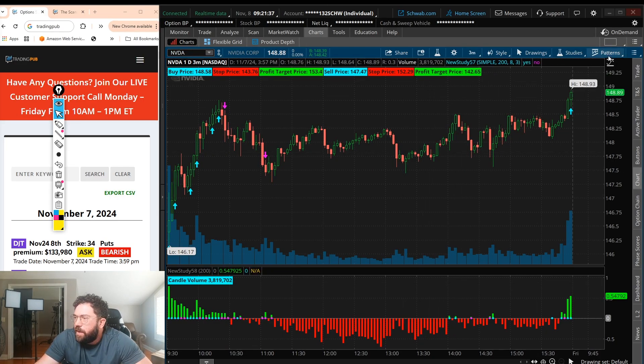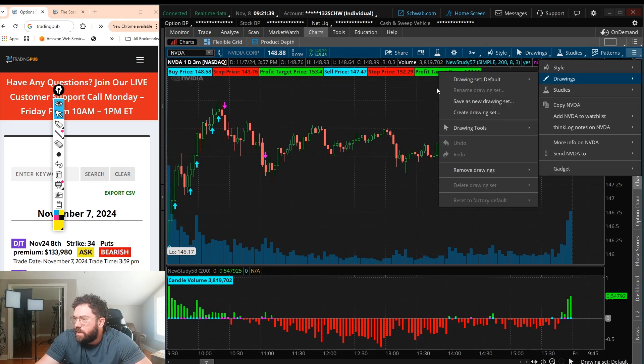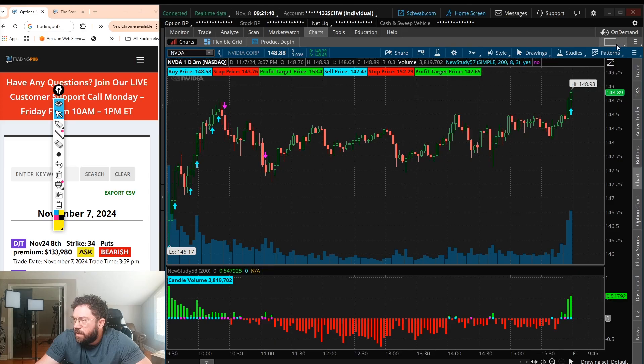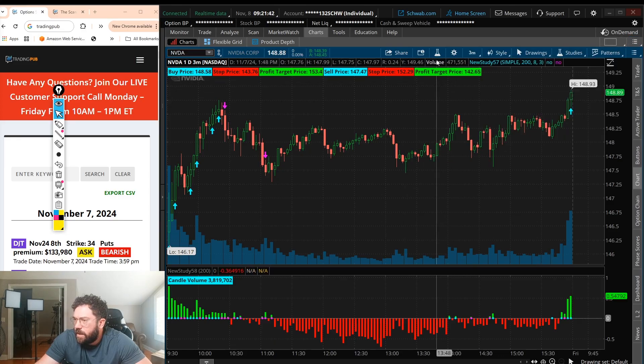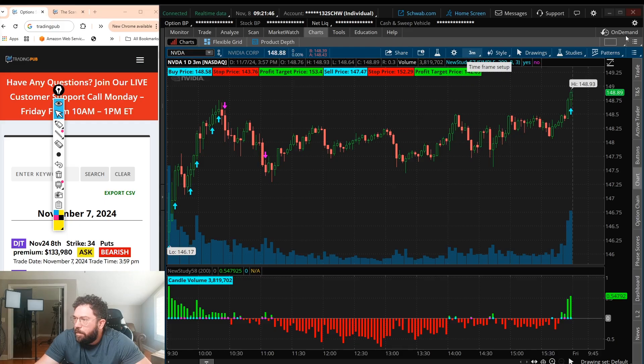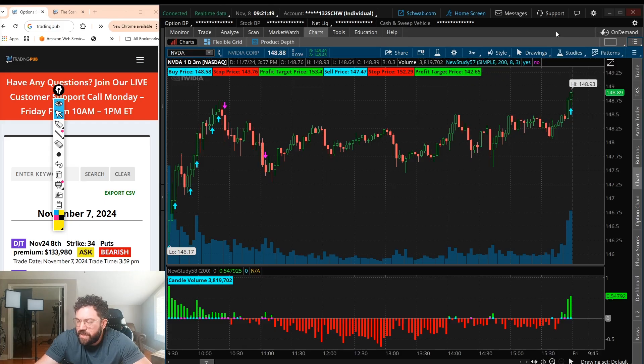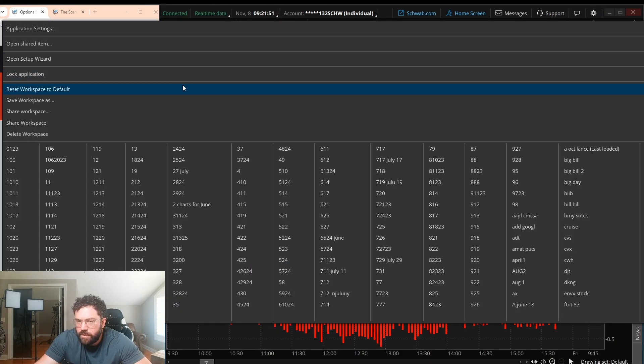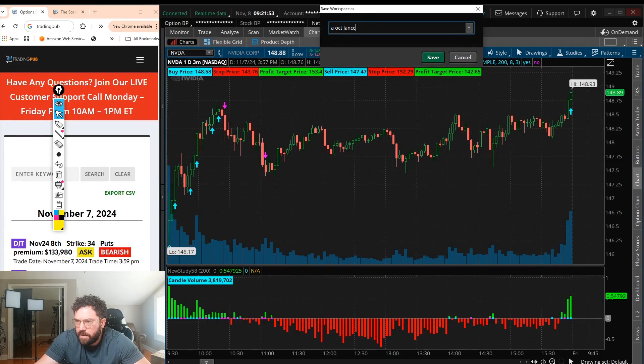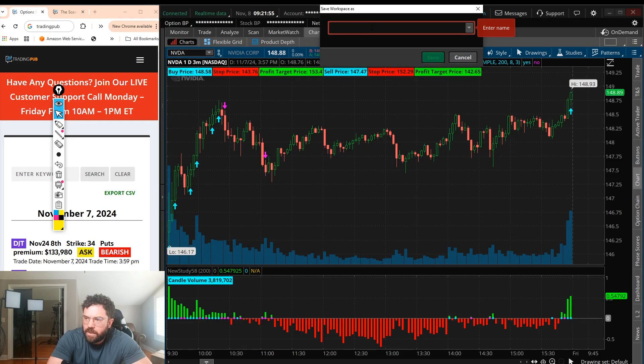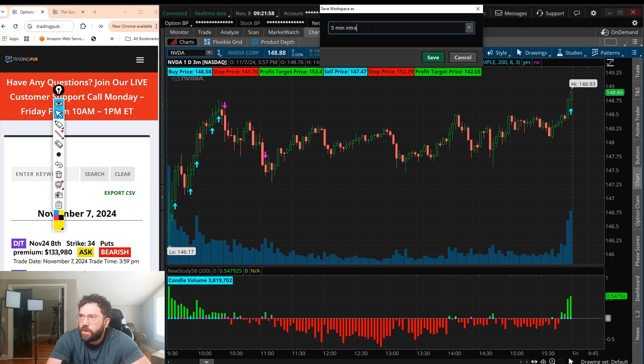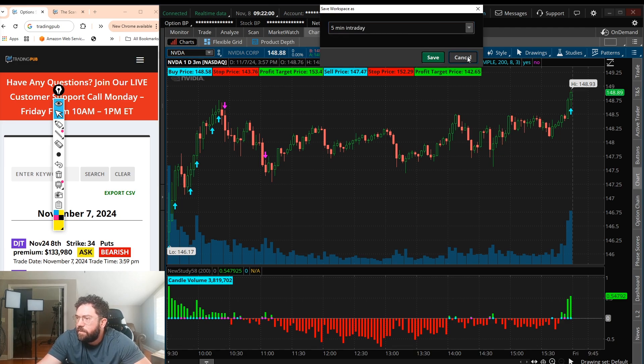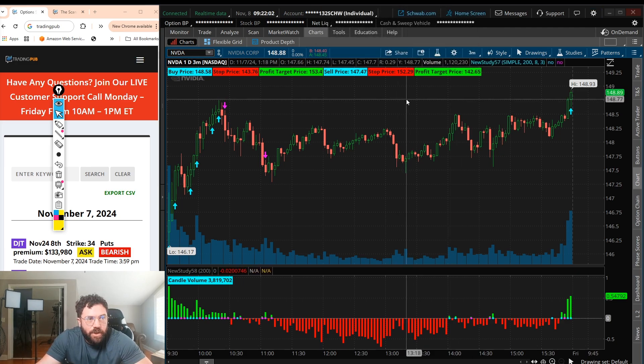So now we have the chart all saved. It's all looking good. It looks good to me, all good in the neighborhood. But now, if I just want to save one chart, I could just go to save workspace and put my, let's say, five-minute chart or intraday chart. Whatever you want to save it and click save. But I want to add another chart.